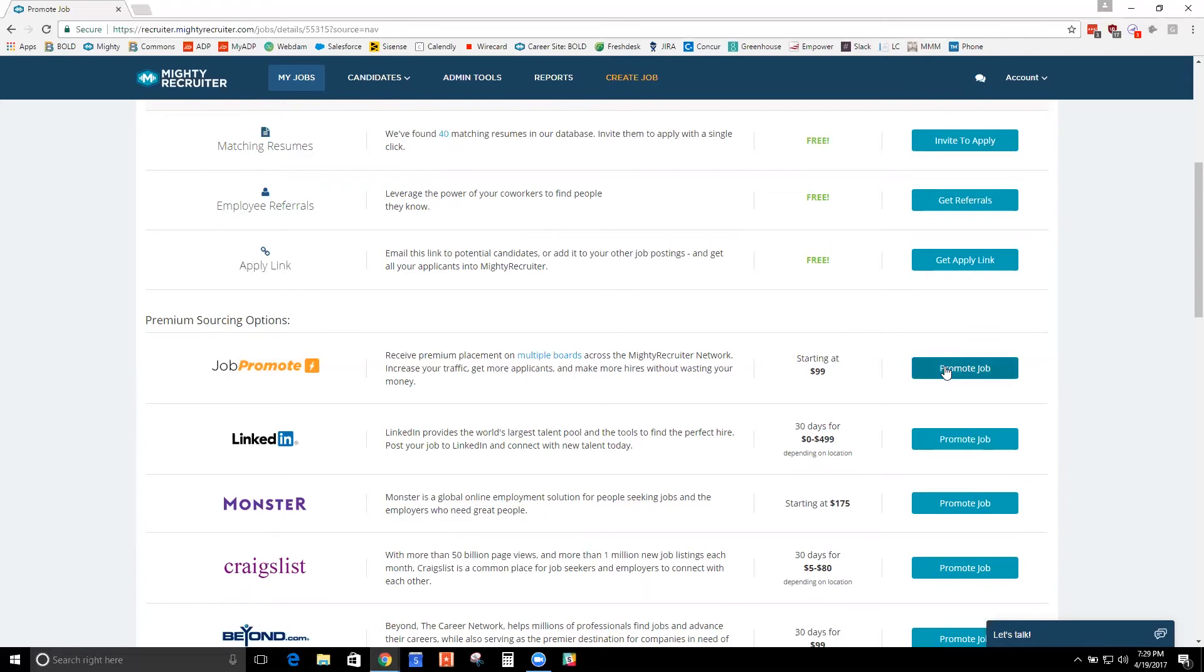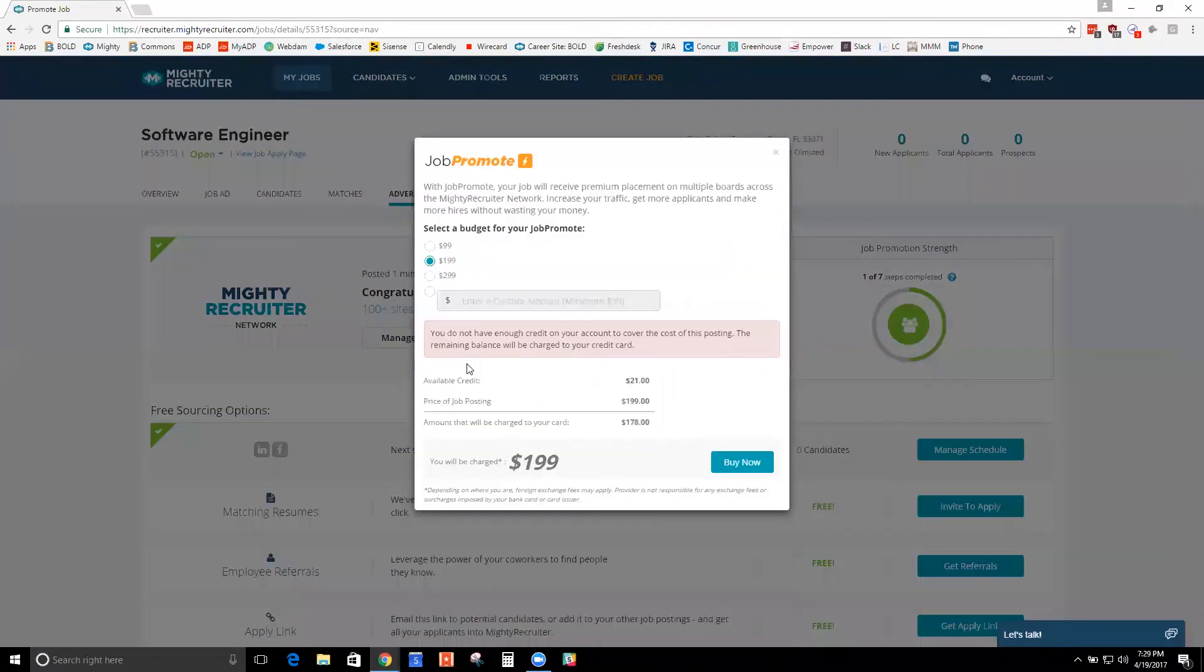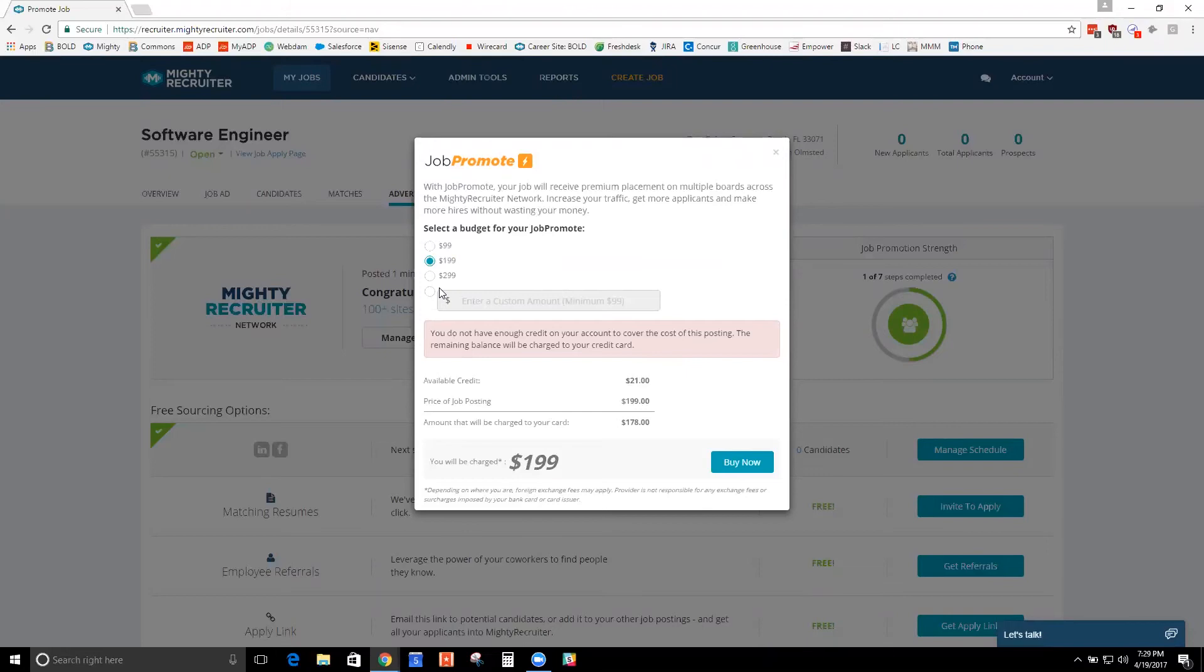Our job content specialists will go in, take a look at your job, read through the description, and they have some access to wholesale sponsorship prices with our job board partners. So they're going to take this job and they're going to say, okay, for $199, I can get it sponsored over here for $75, over here for $50.